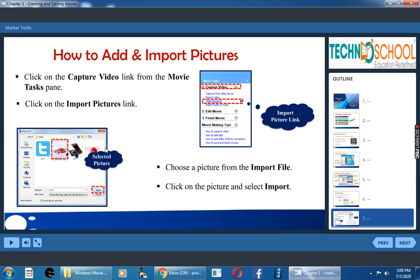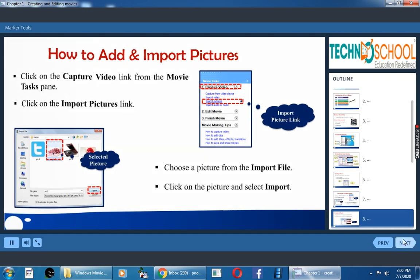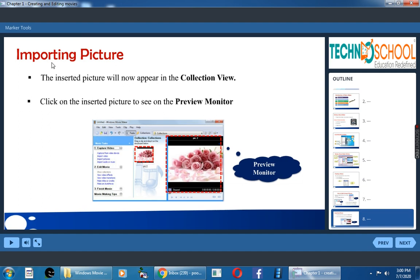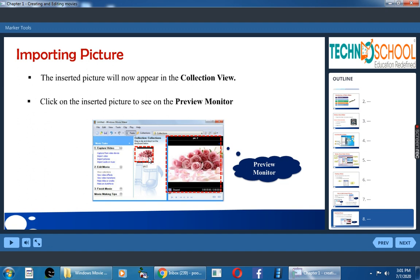Then it will open this dialog box. Here you can select the picture. Then you have to click on the import file. So click on the picture and select import file. This dialog box name is import file. Now how will you import picture? That picture will be in the collections pane. Once you click that picture, it will be seen in the preview monitor. You can see the quality of the picture.